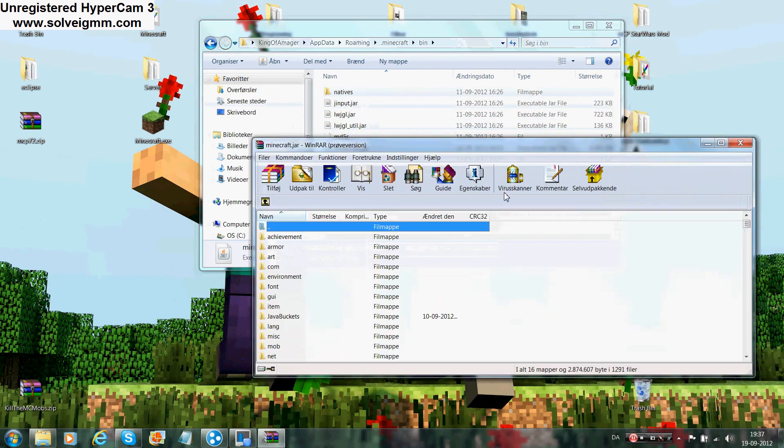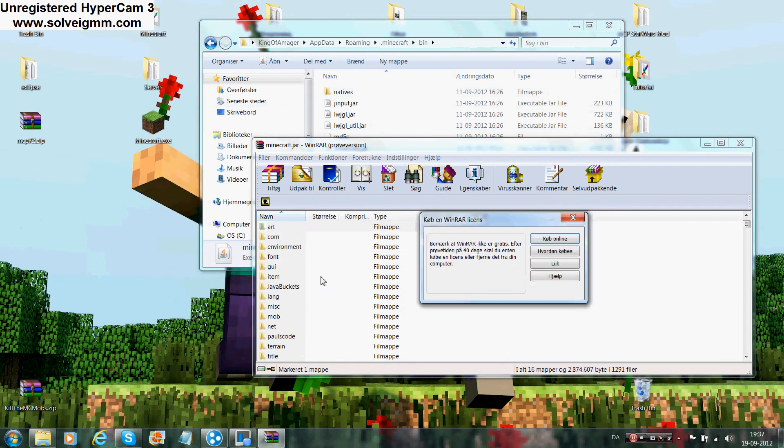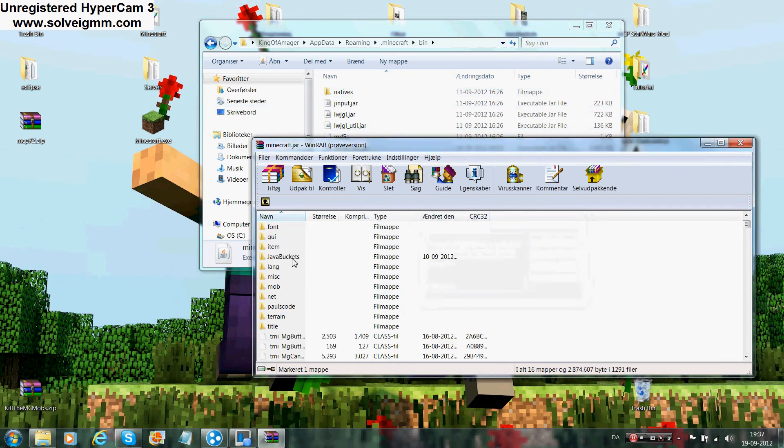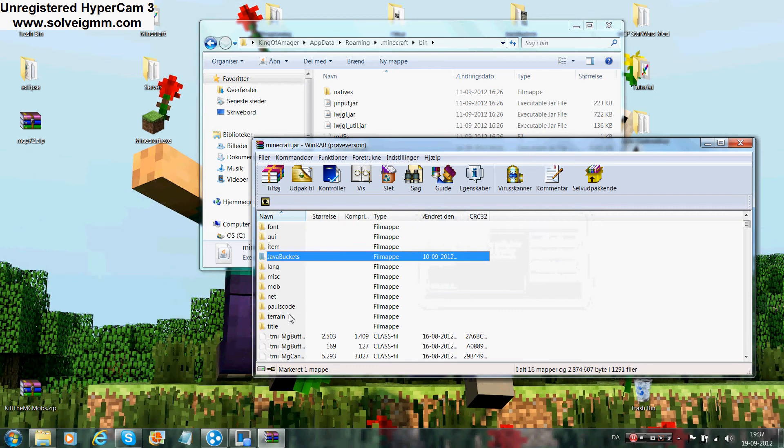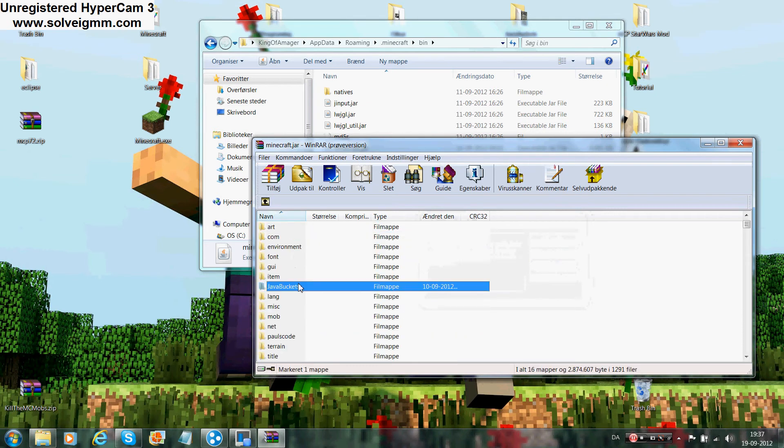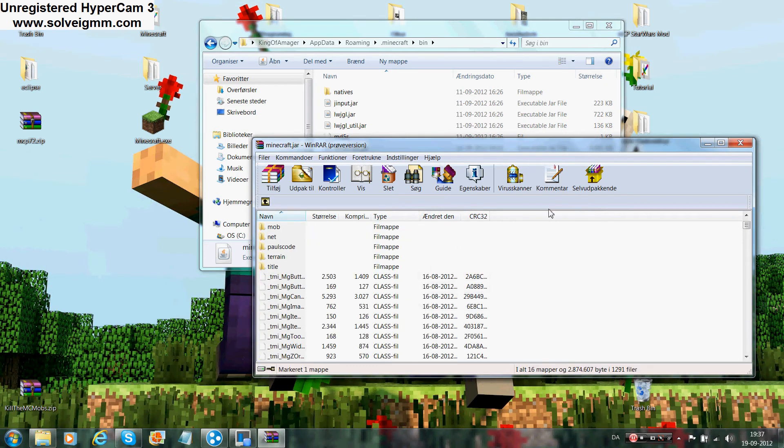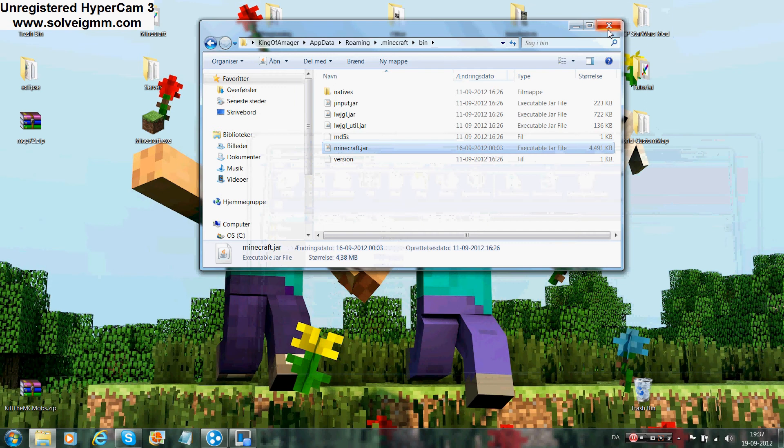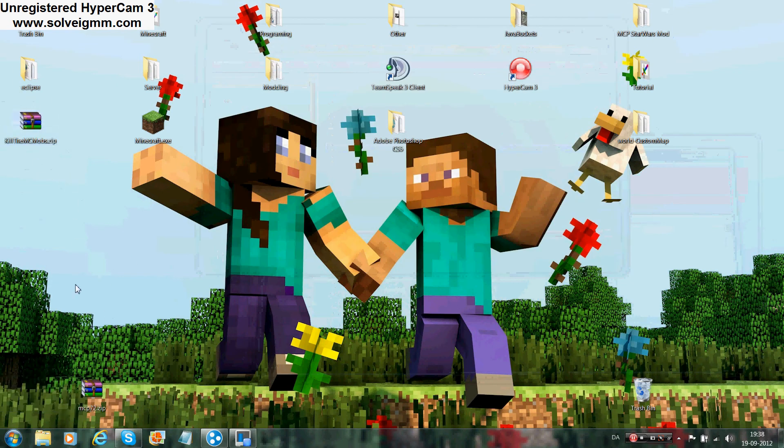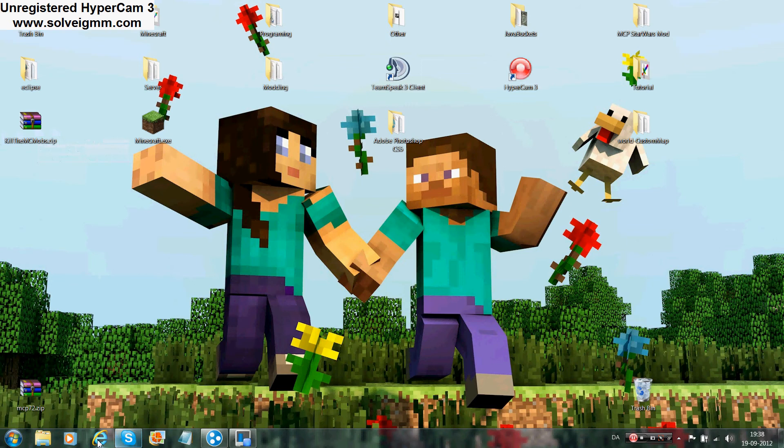After you get the MCP, you get Eclipse, which is not necessarily needed but I really, really prefer you guys to get it.